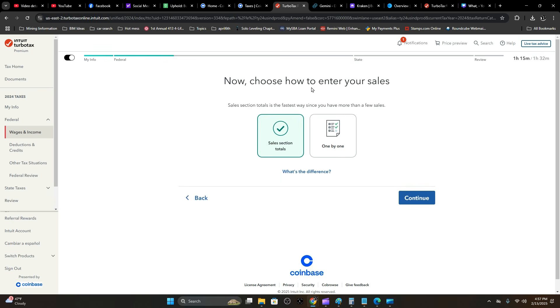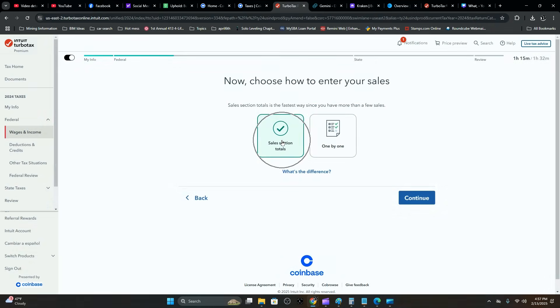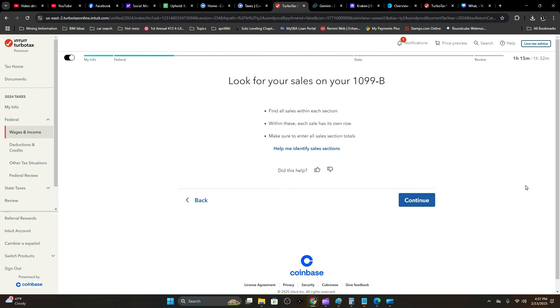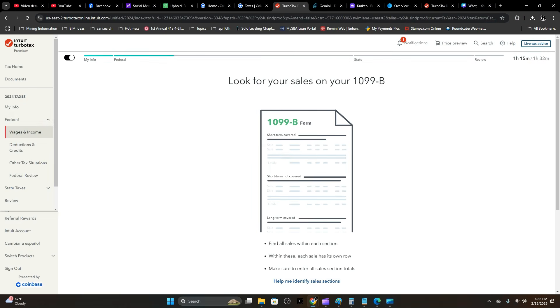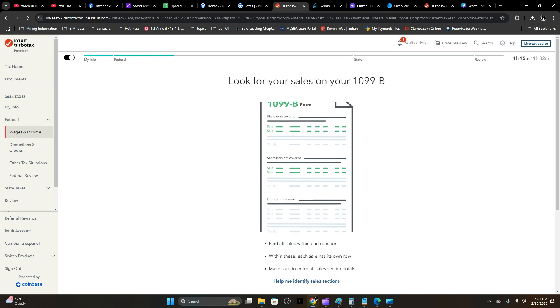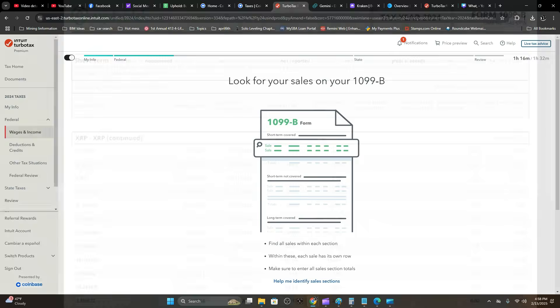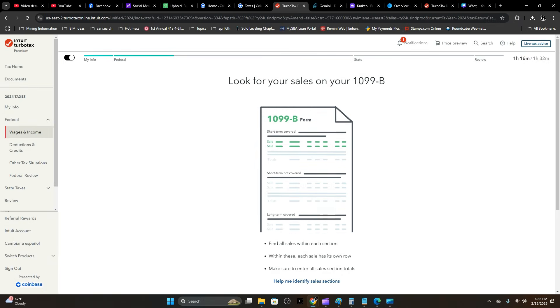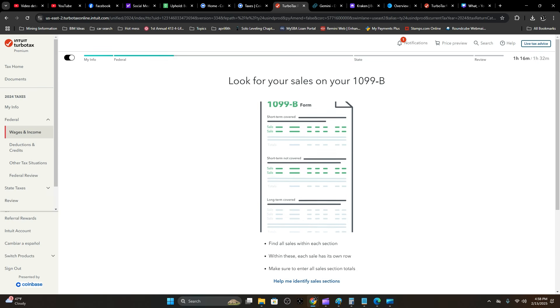Choose how to enter your sales. Sales section totals is what we want to go for, not one by one. Again, this is a lot easier. Hit Continue. You got your 1099-B form—scroll down to the bottom. There's a summary on it. You have the short-term continued and any long-term, but this year it's all short-term.